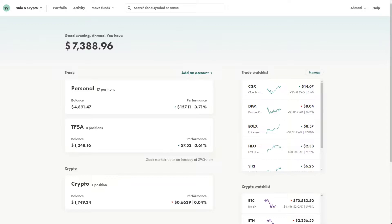So currently I have four accounts. I have three accounts with Wealthsimple and I also have a TFSA with RBC. So we'll start off with my personal account.